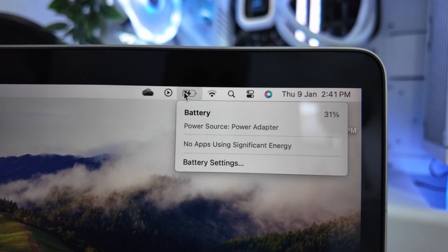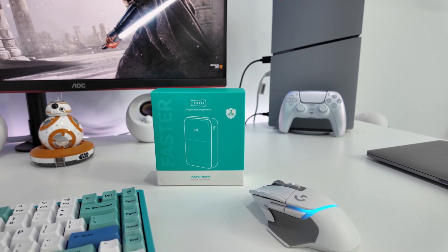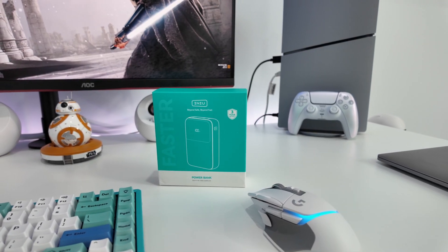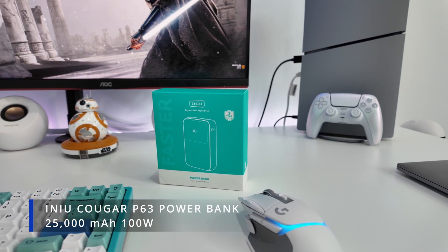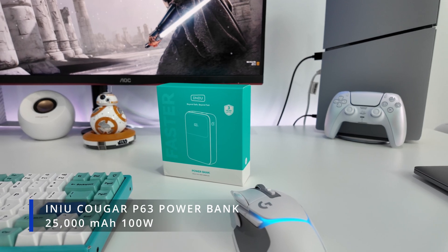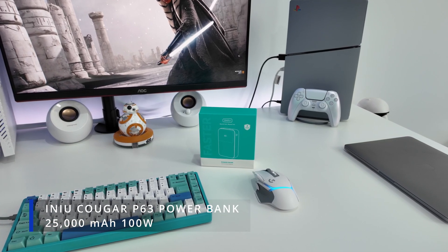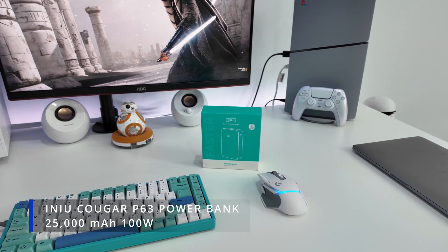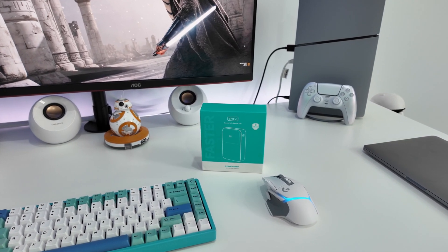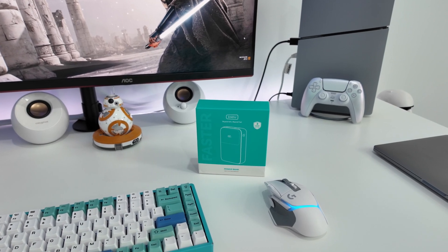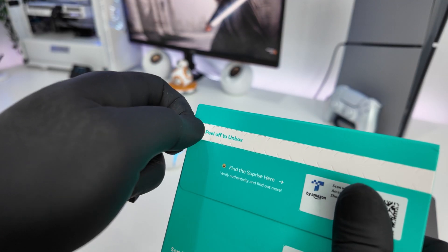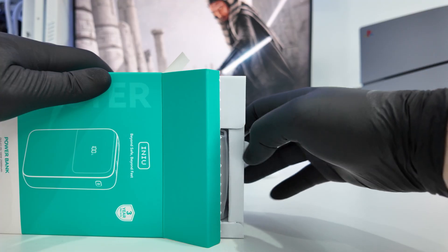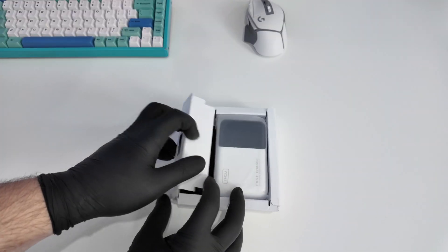Since laptops rely heavily on battery life, a reliable power bank can make a world of difference. That's where the Inu Cougar P63-E1 power bank comes in. At first glance, you can tell Inu put some serious thought into this power bank. The box is a vibrant teal that I personally quite like, and the unique tearaway design on the back that says peel off to unbox is a nice touch too.